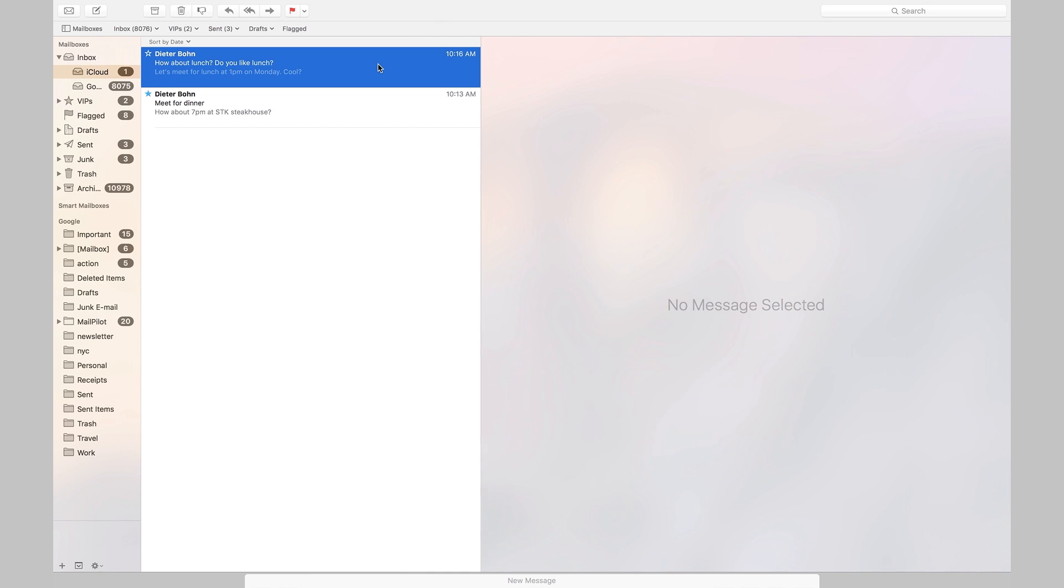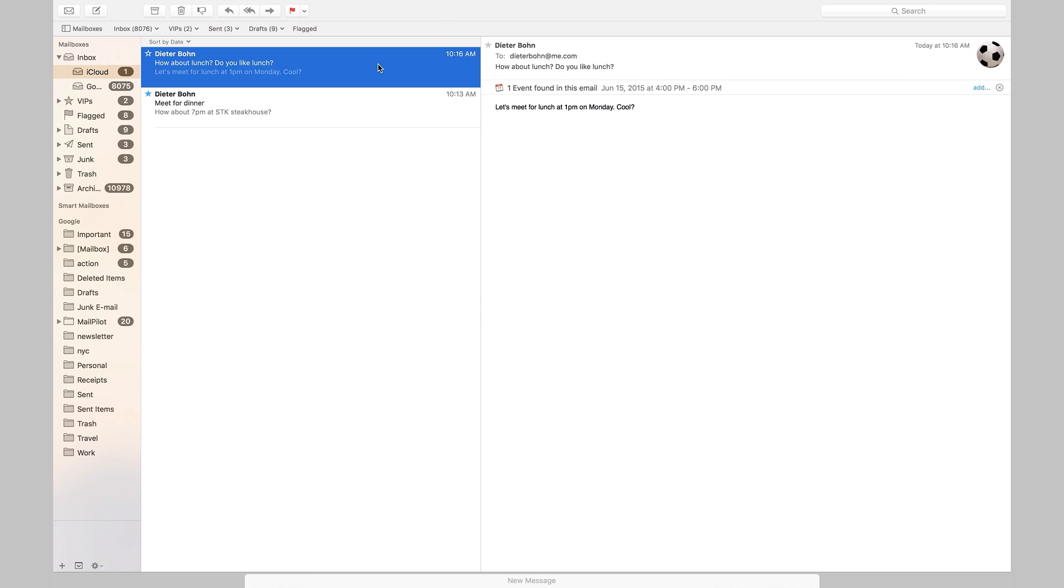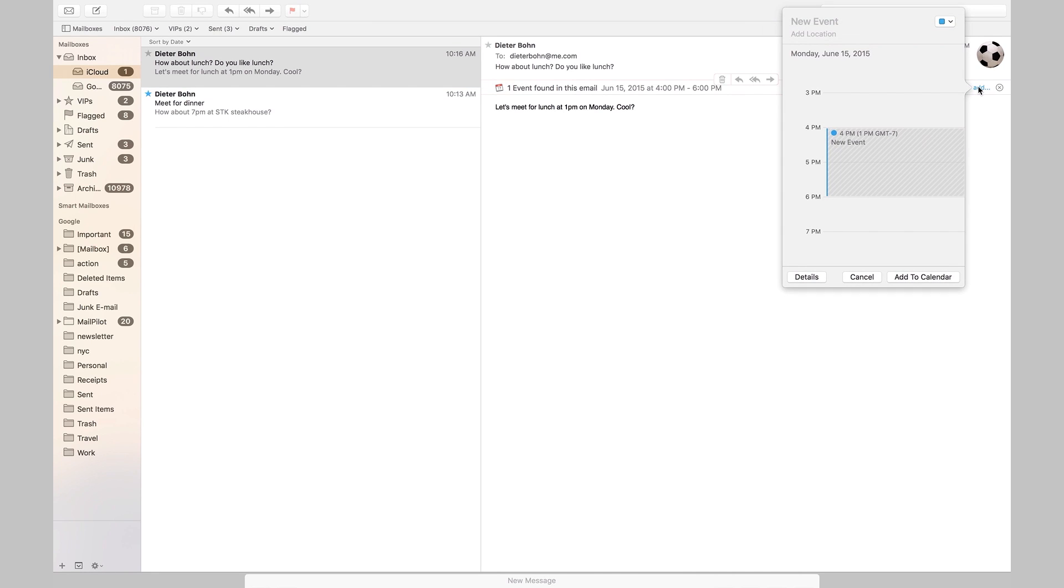The other thing they've done in mail is they're trying to add some structured data. So I've got this email here that says, do you want to meet for lunch at 1 PM? And Apple has added a little thing to let me automatically add it to my calendar. That works for basically calendar entries and contacts, but it's not as full featured as what Google does with Gmail with flight tracking information and package tracking and all the rest.